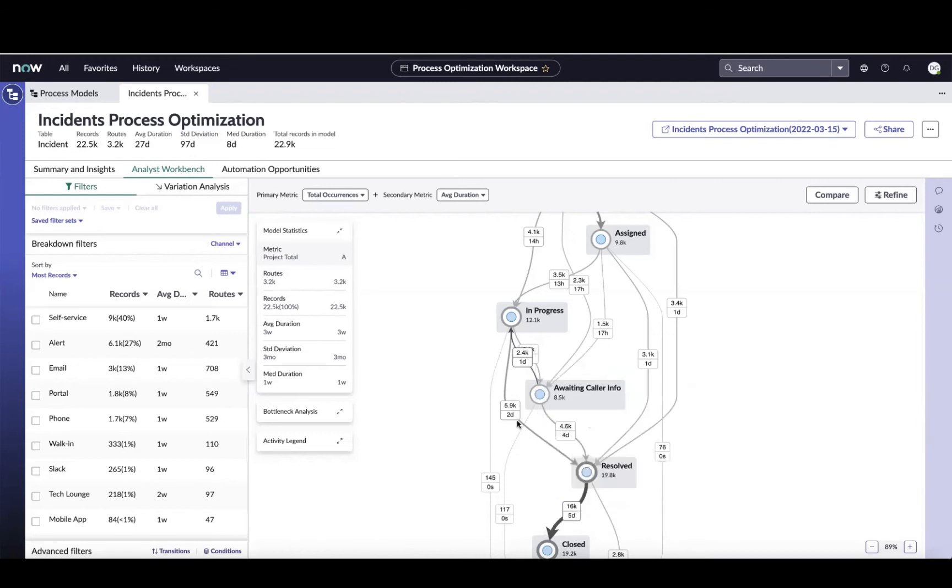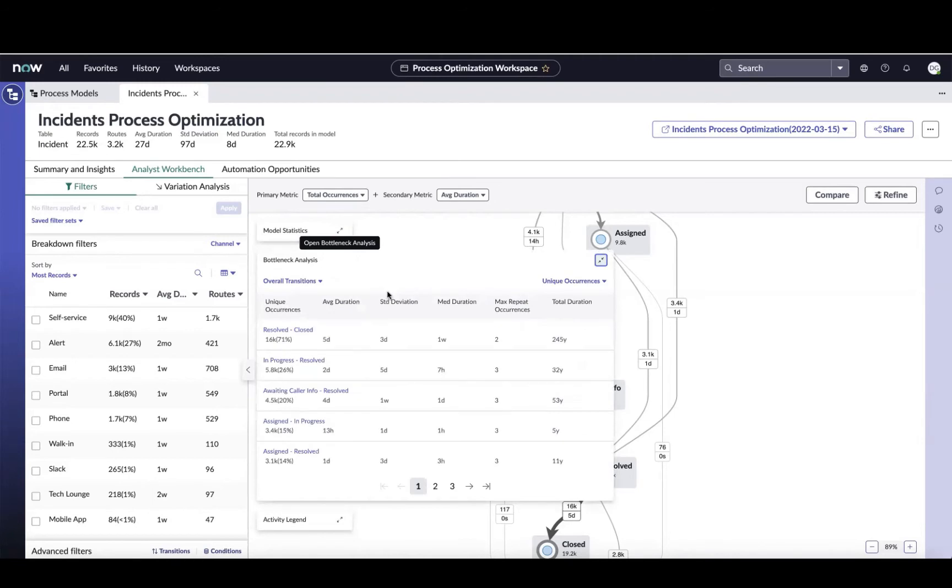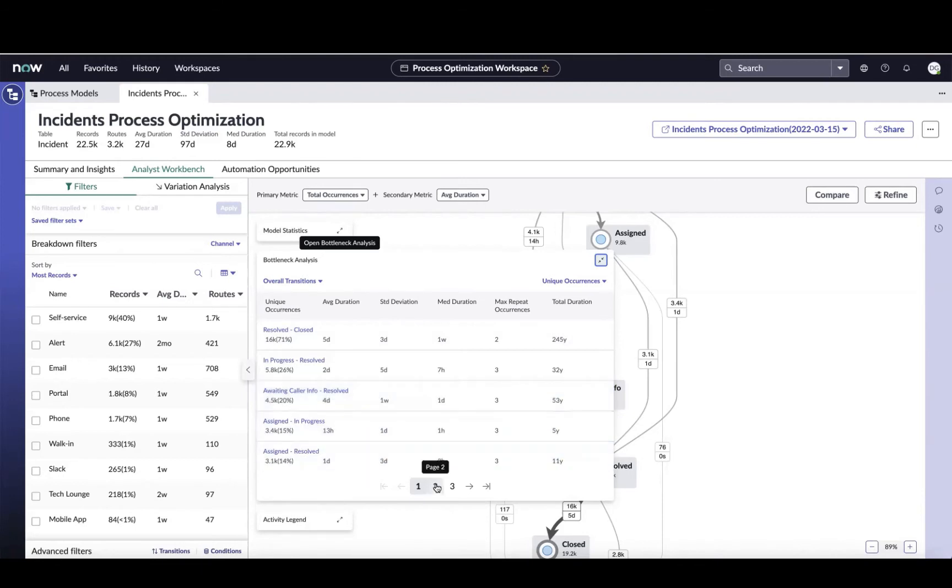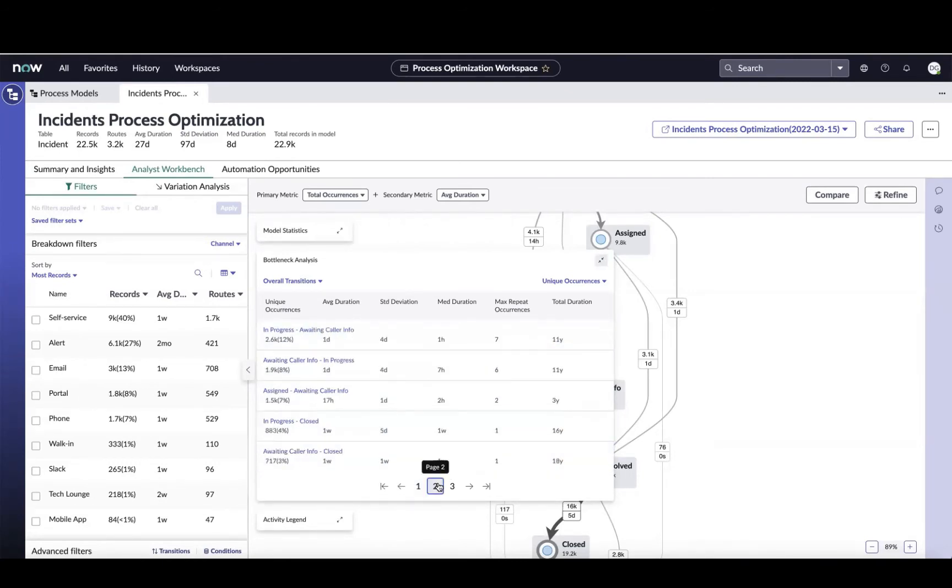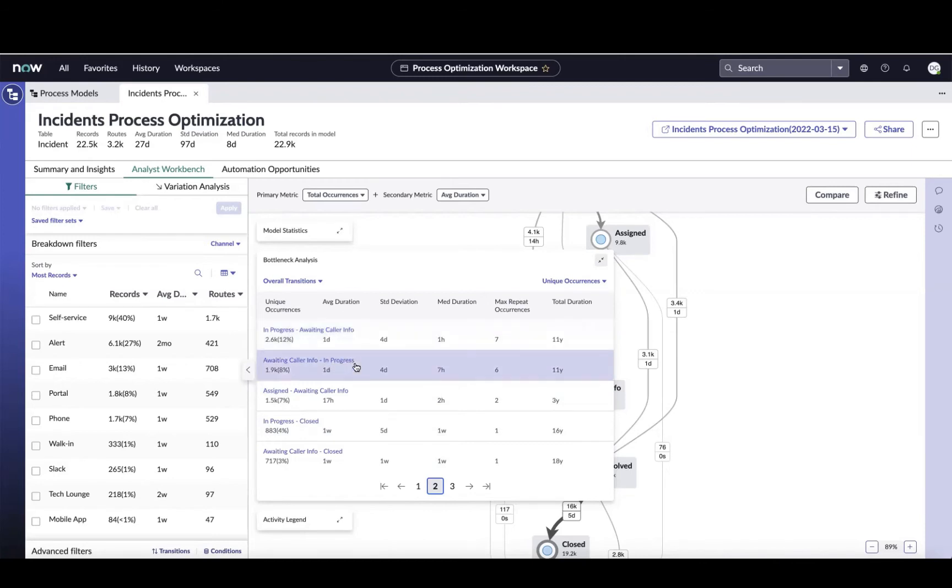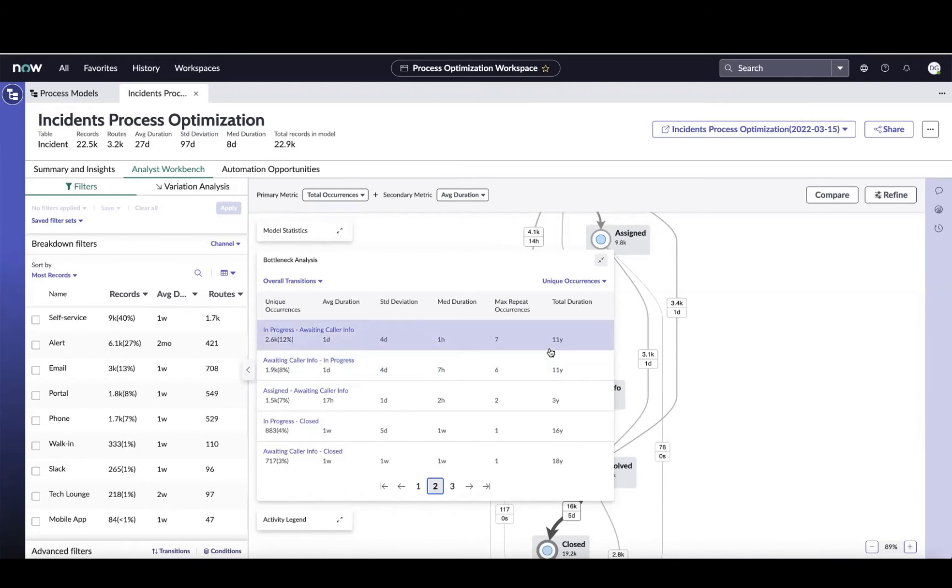I could also use our bottleneck analysis here to see those transition areas that were problematic. If I come over here and get into bottleneck analysis, you can start seeing the individual transitions, their average durations, their standard deviations, their max occurrences. I'm going to come in here and focus on just that hop, those two back and forth. It's my in progress to awaiting caller info and then awaiting caller info back to in progress. And if I look at that scenario where we're going through awaiting caller info, there's 22 years of combined lost productivity between all the tickets that are moving through there. So let's isolate those.